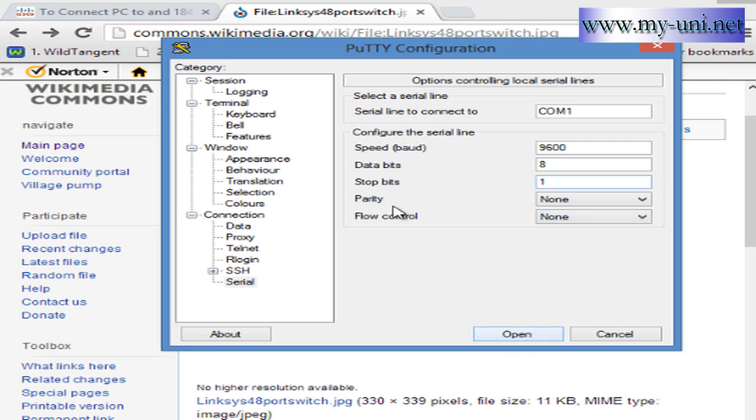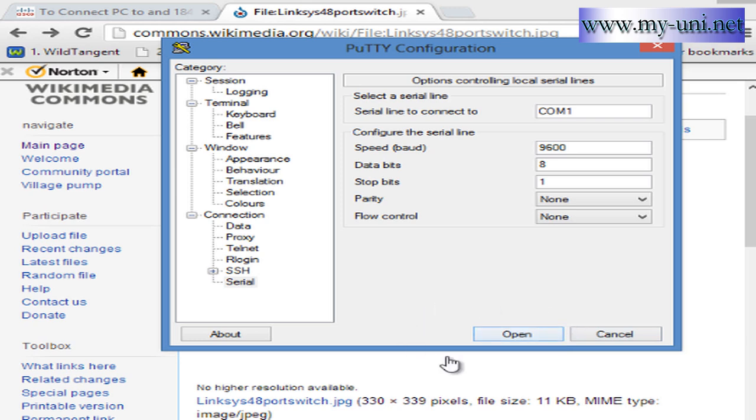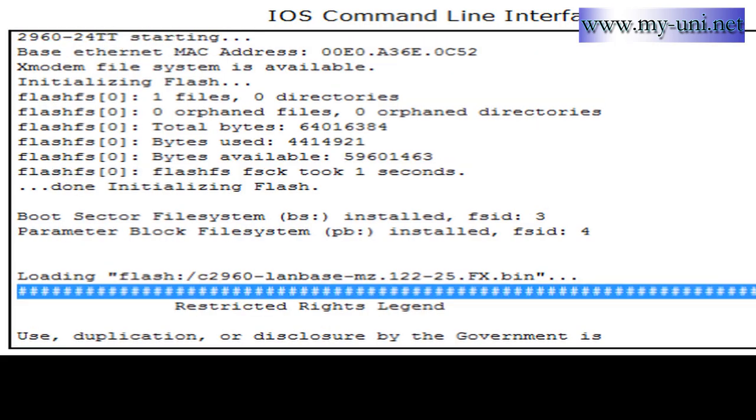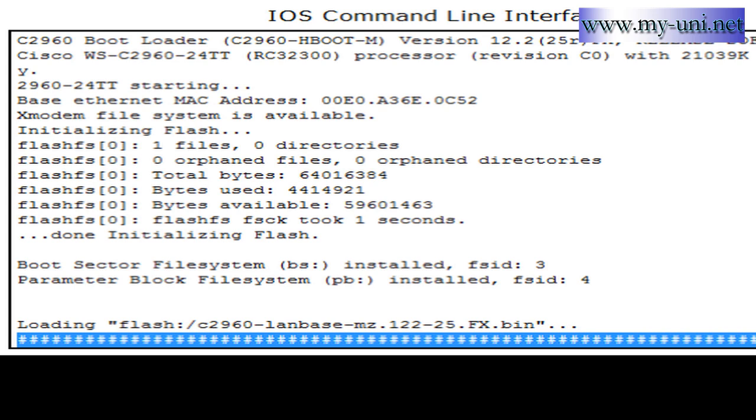Once you have opened that, obviously I don't have a physical switch or a physical connector, so I'll be using a simulator. Once you are physically connected to your switch and then you have a terminal window open on your computer, you go and power your switch on.